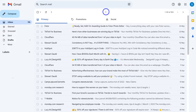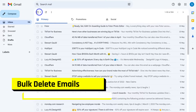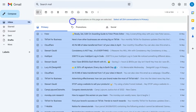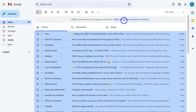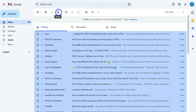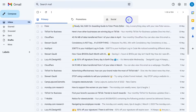First up, we can bulk delete emails. To do that, simply navigate over to the left hand side and click Select. That's gonna select all 50 conversations on this first page in your inbox, or you can choose to select all 254 conversations in your primary email. To delete all your emails, simply click here and then navigate up to Delete. This is if you want to delete all your emails that have come into your inbox. Navigate over to Clear Selection.